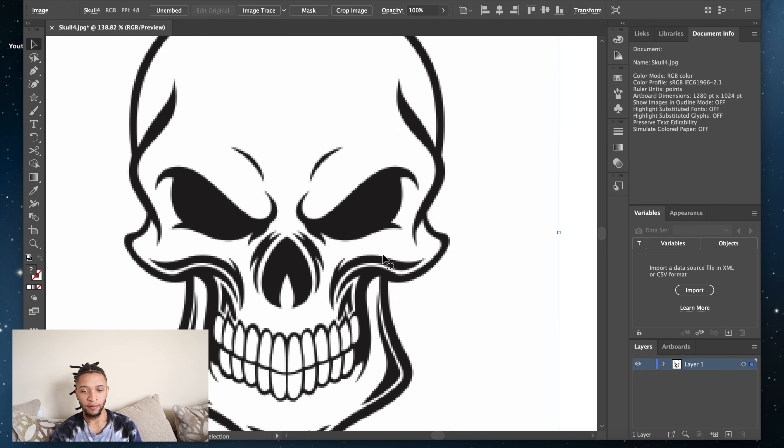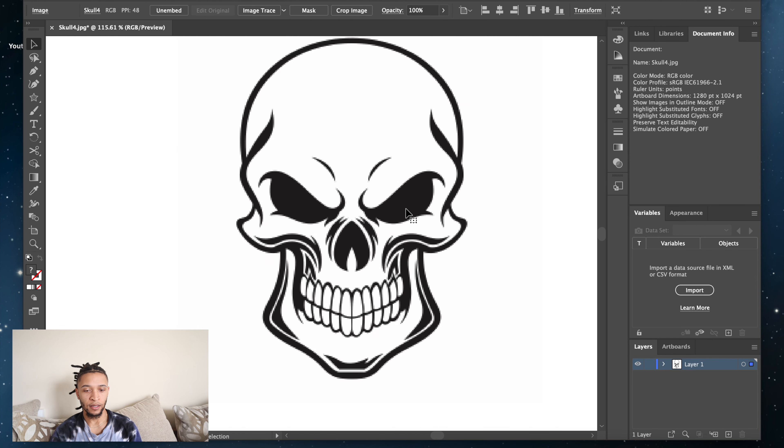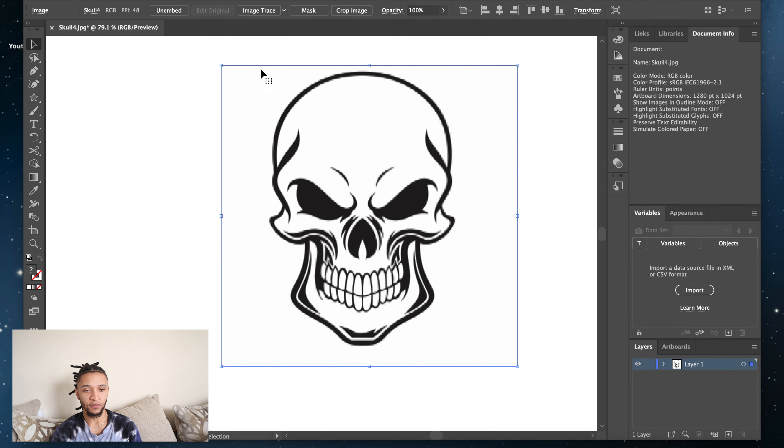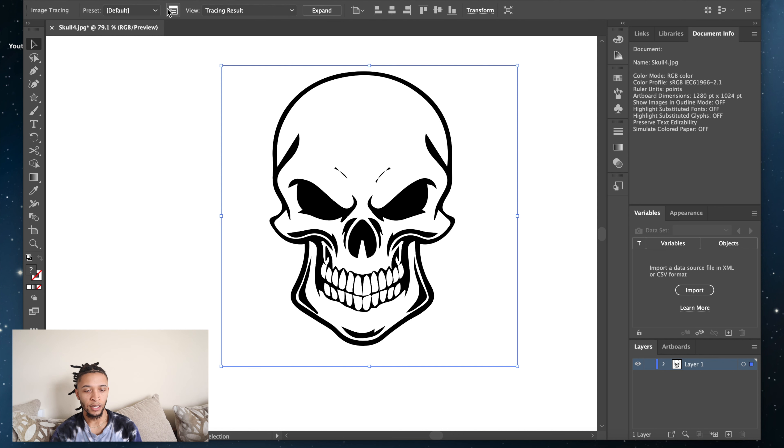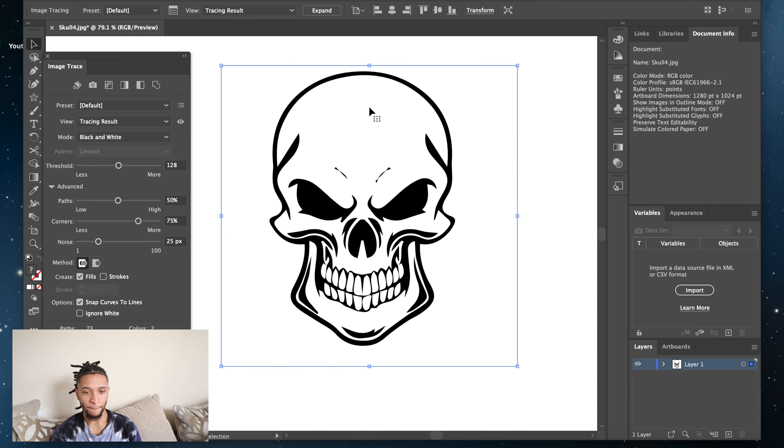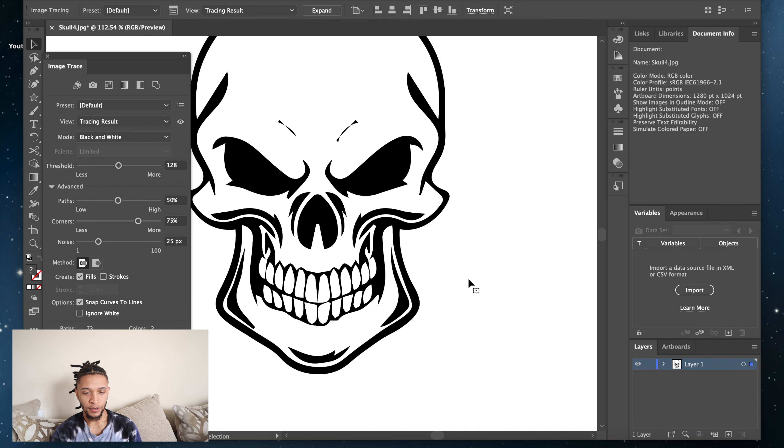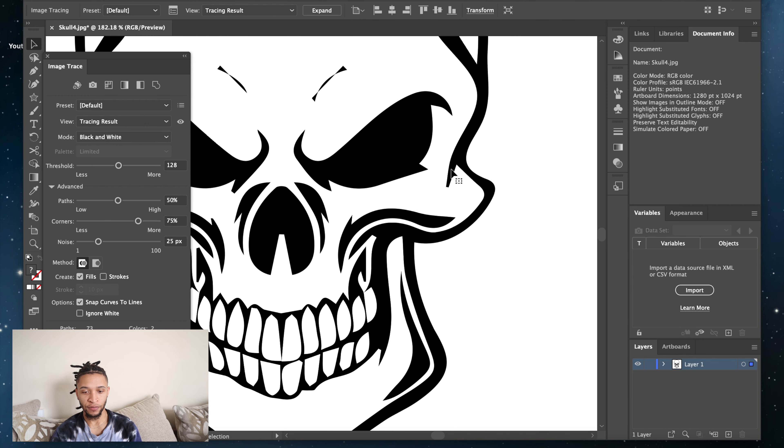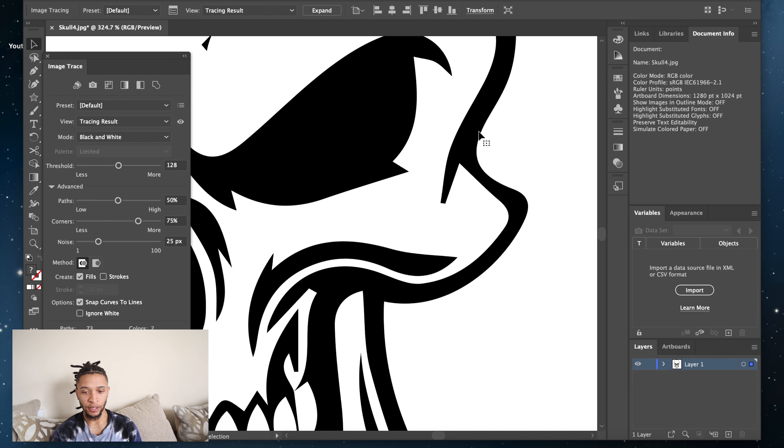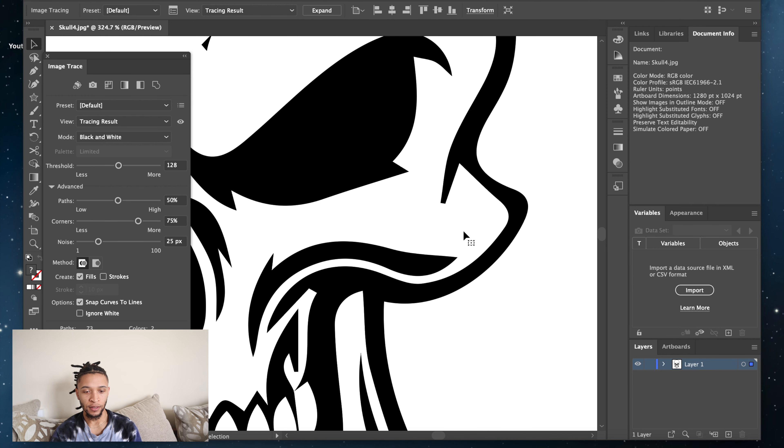It looks very pixelated. You can see the pixels and it's not fully black. So all you have to do is Image Trace. It's right here. Make sure that you clicked on the picture that you have in Illustrator. So you click on Image, Image Trace, and see how it looks better. See how the lines are straight, curved, you know, nice points.